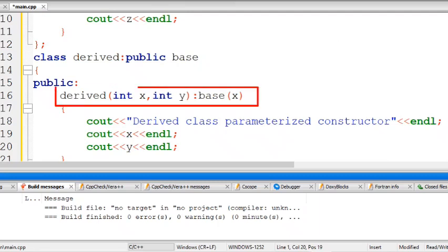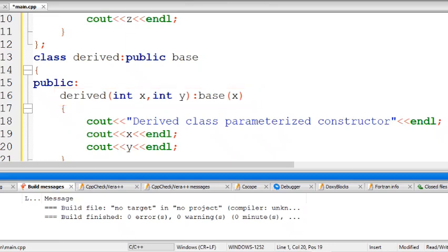The derived class is derived from the base class and also has a parameterized constructor. The derived constructor takes arguments x and y. Since the base class requires a constructor call, we explicitly call it — base(x) — passing x from the derived constructor to the base class constructor. The derived constructor also prints the derived class parameterized constructor along with the x and y values. In main, a derived class object is created passing two values: 7 and 8.